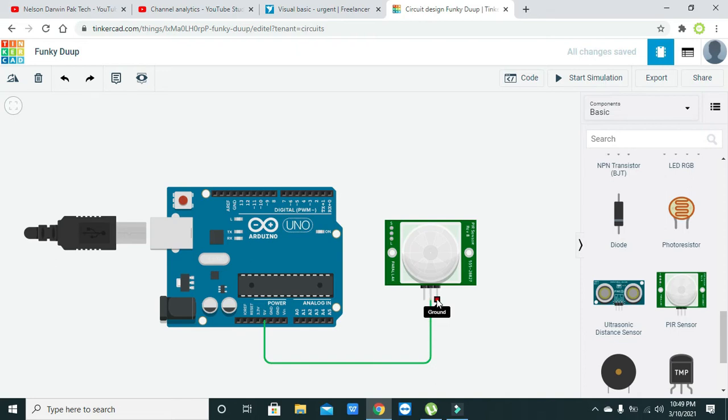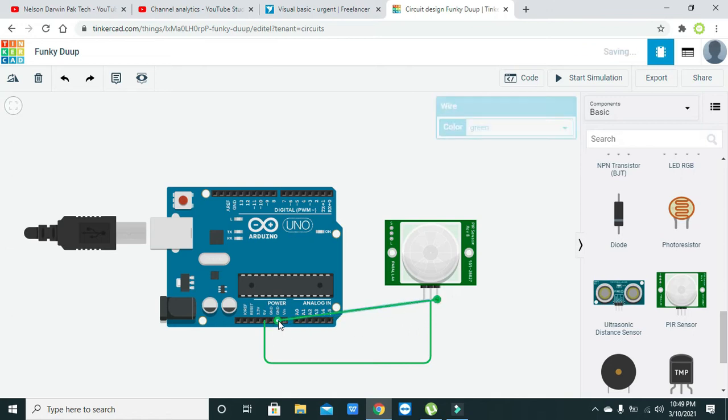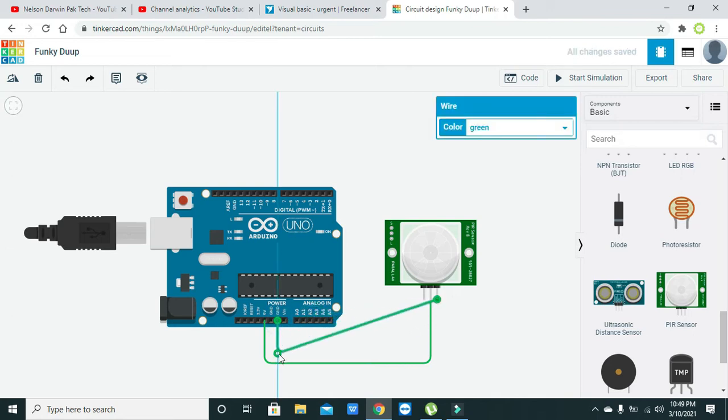The other pin is the ground pin of the PIR sensor. Click on this pin and also drag it to the ground pin of the Arduino.